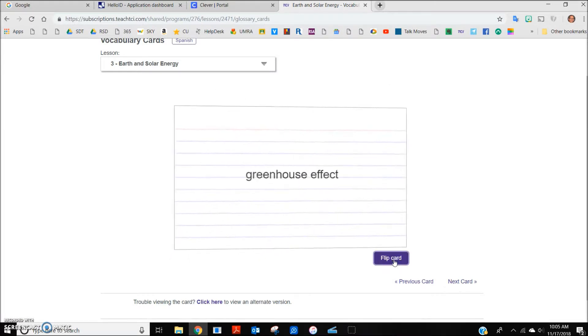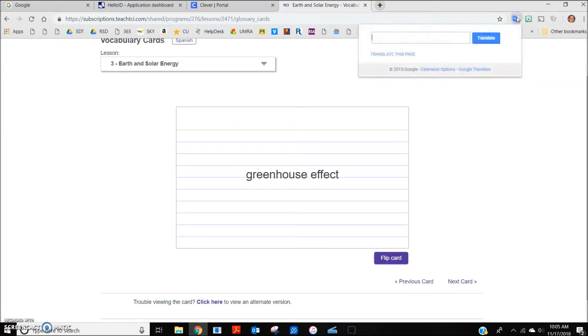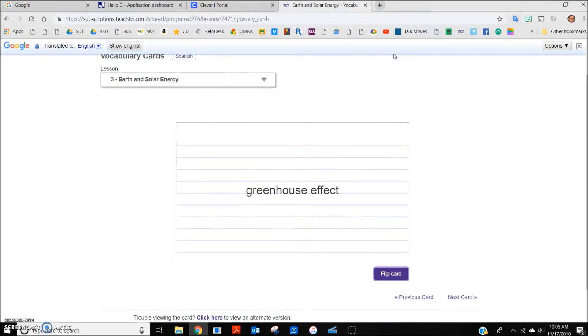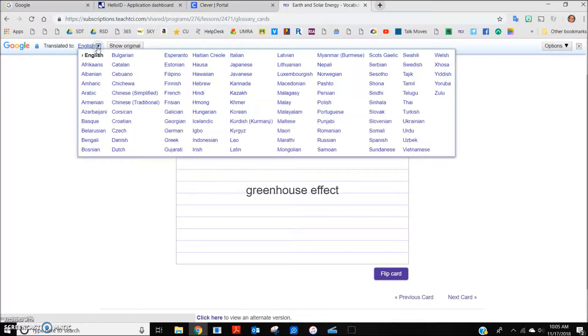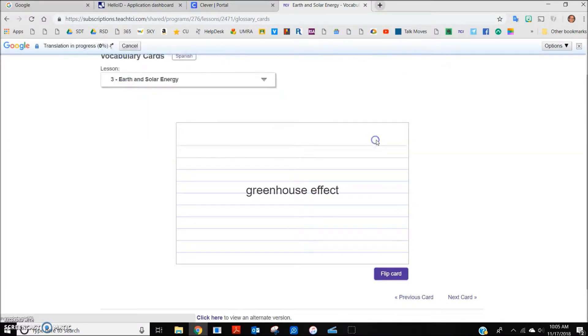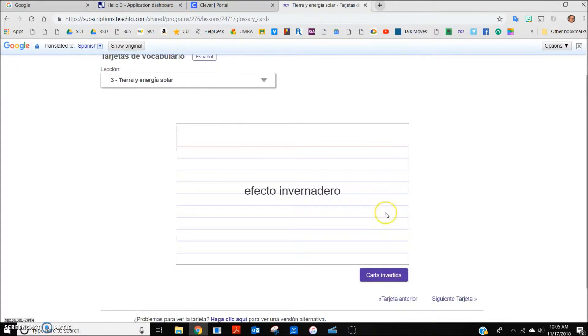As before, this can be translated into different languages. Here is the same page in Spanish.